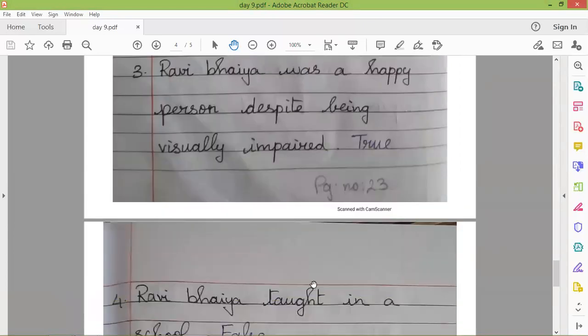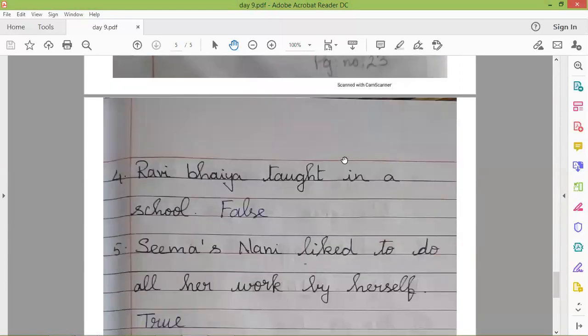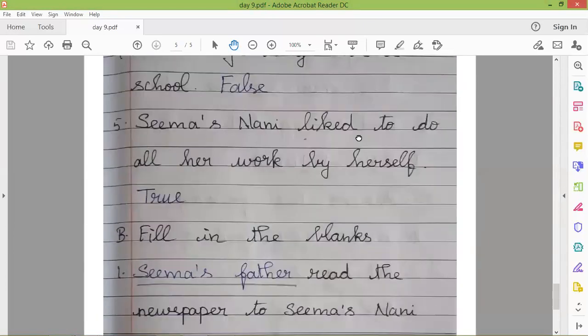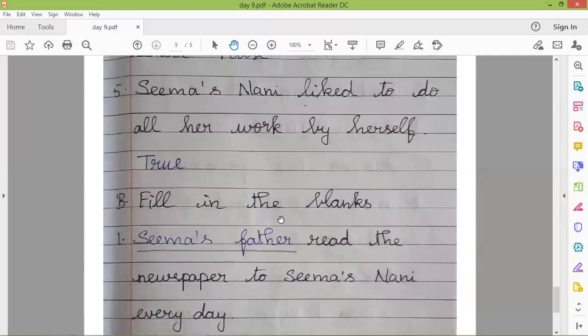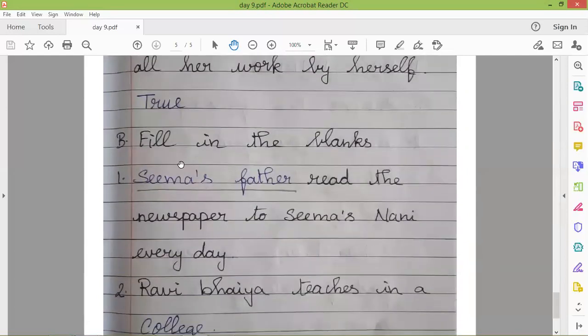Then the fill-ups section. You can answer the questions and use pencil for all answers.